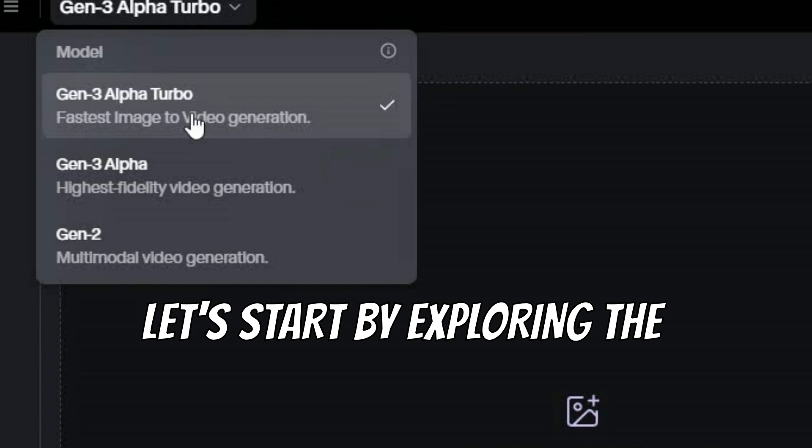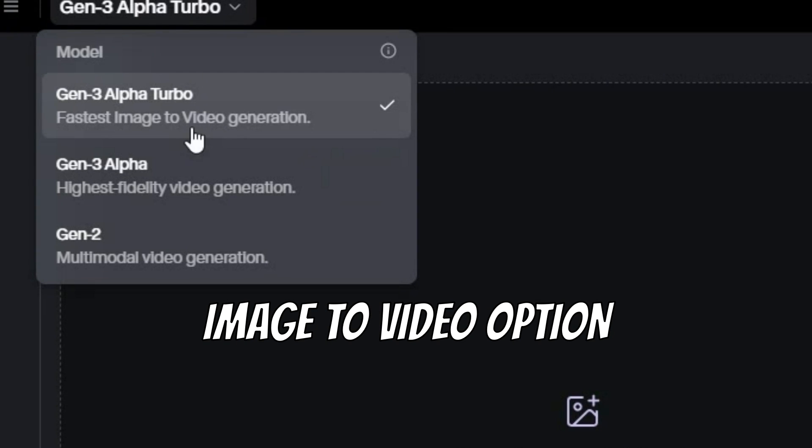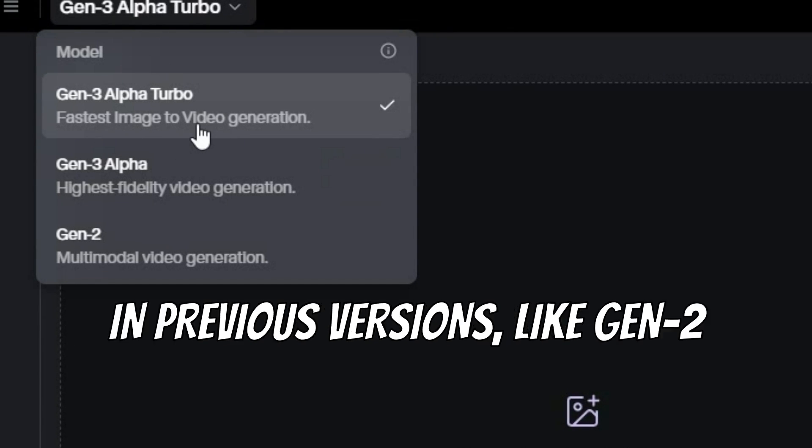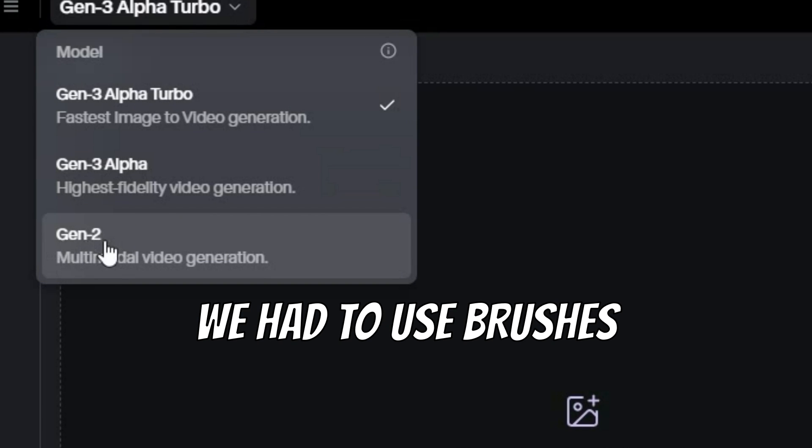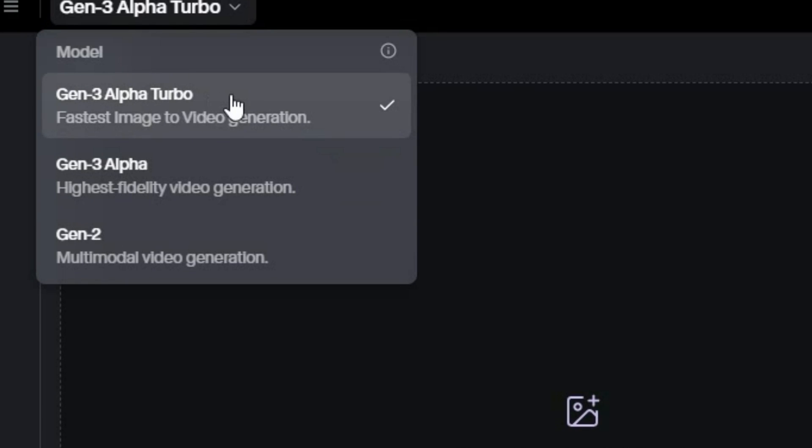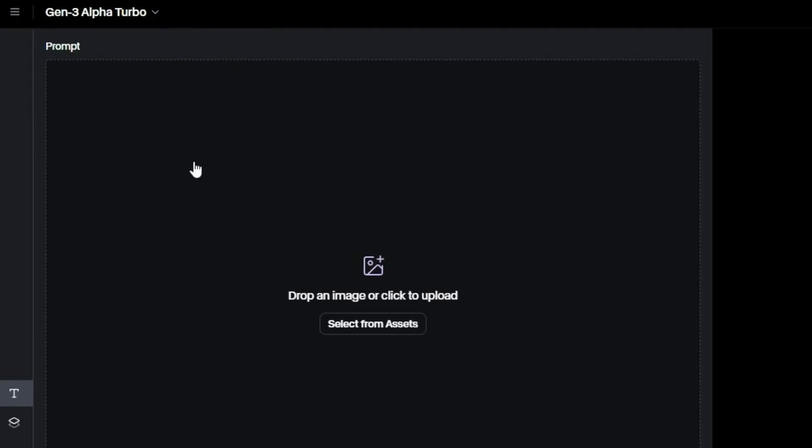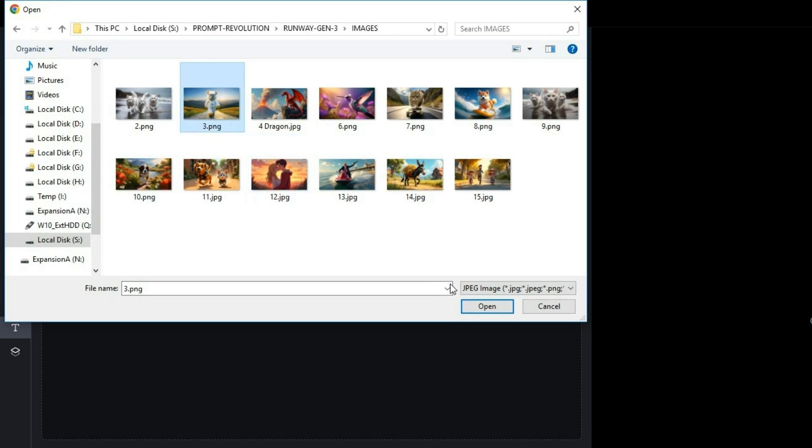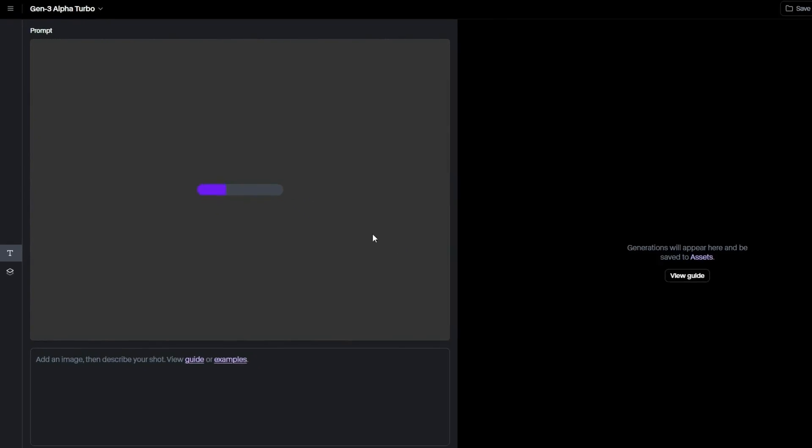Let's start by exploring the Image to Video option by animating an image. In previous versions like Gen 2, we had to use brushes, but now with Turbo Alpha, it's as simple as uploading an image and entering a prompt. I will upload this image.